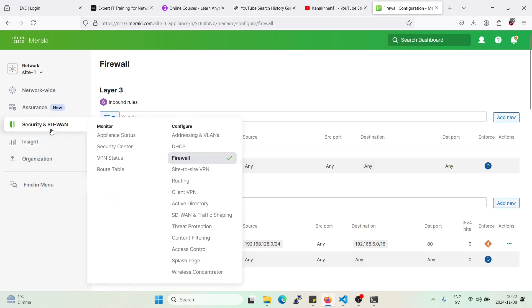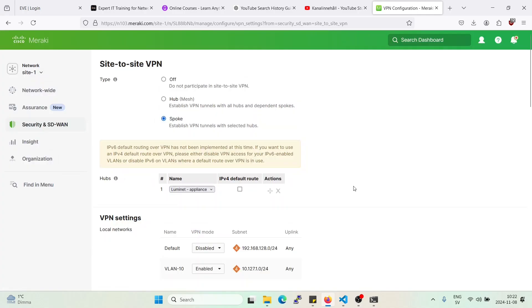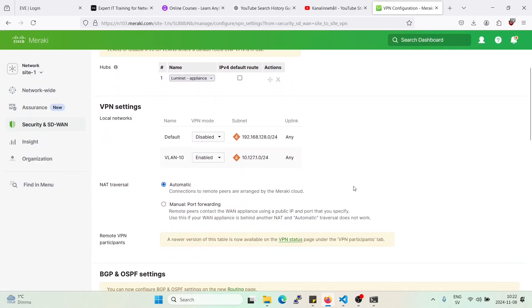Now that we verified that there is something else here and that is the site-to-site VPN firewall rules and that is an organization-wide setting. Meaning it will apply to every network in the organization. So you'll have to be careful when editing those rules.